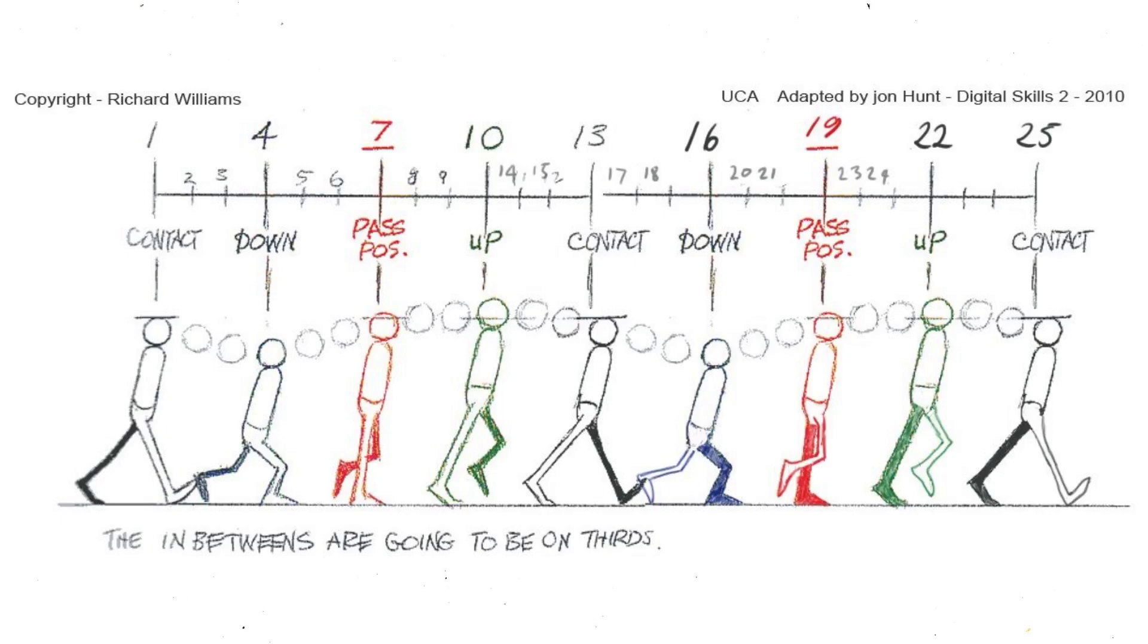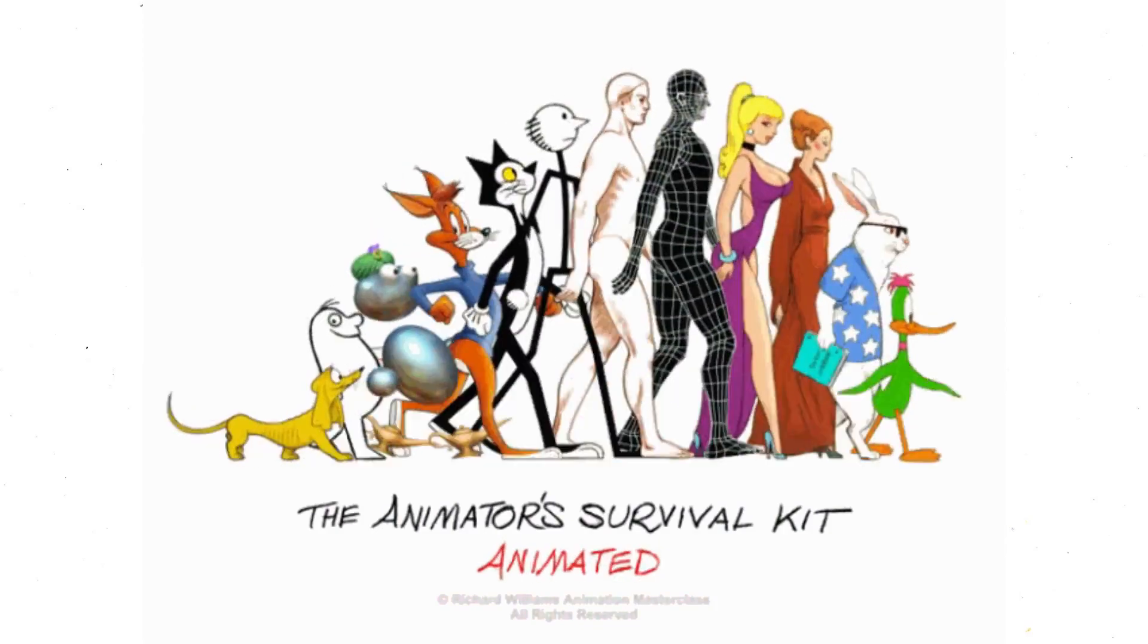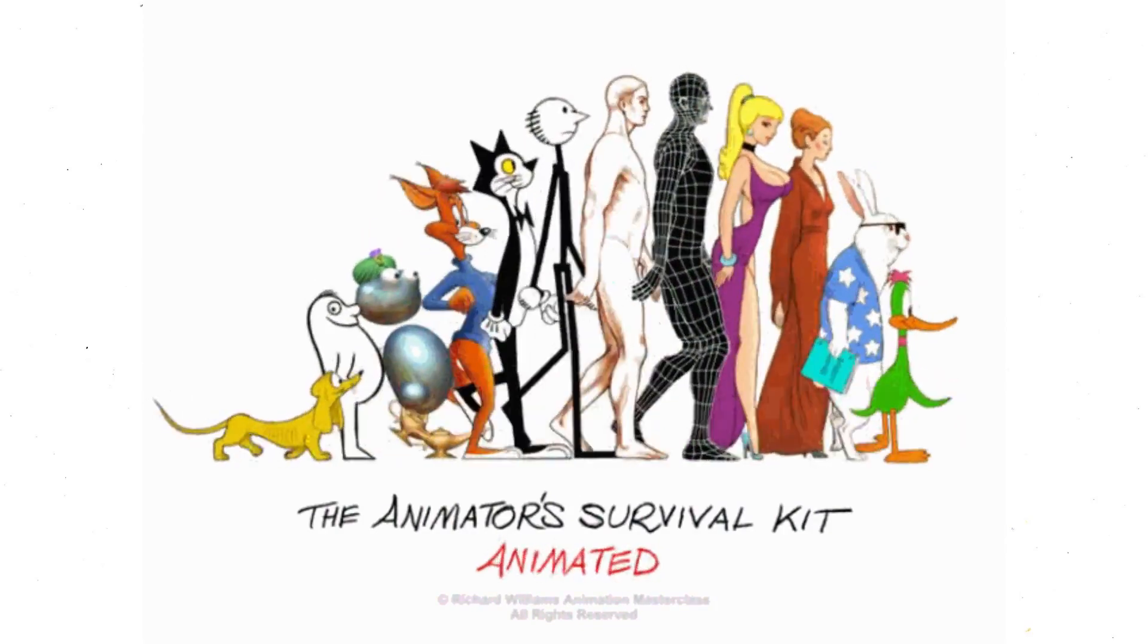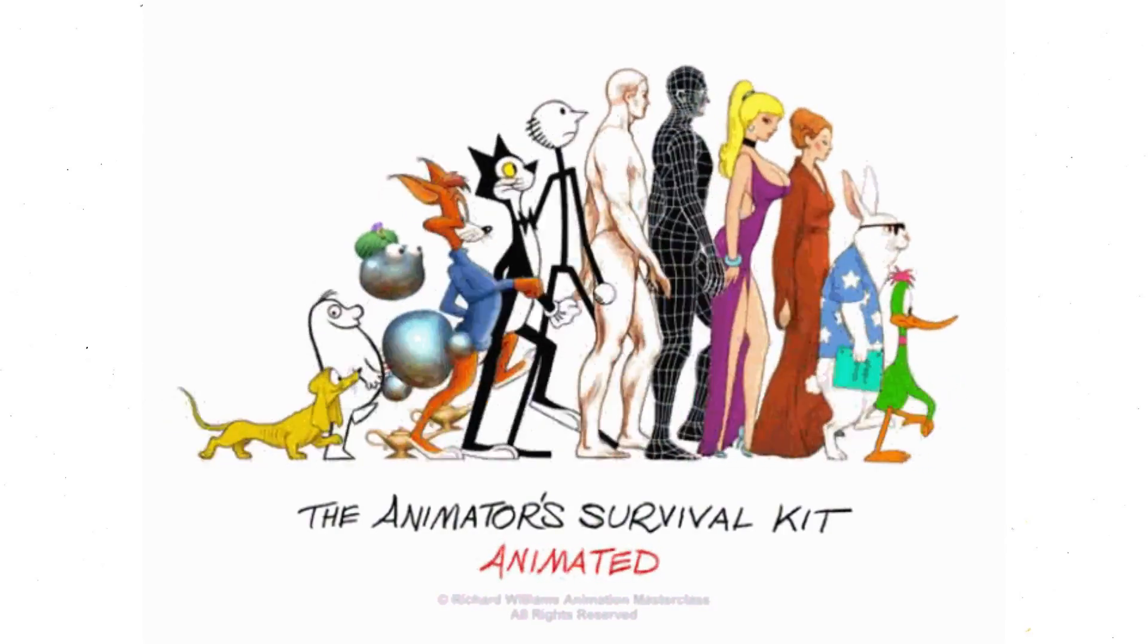For reference, I'll be using this walk cycle diagram by Richard Williams. It's in his book The Animator's Survival Kit, and I'll also leave the link to this image and his book in the description box.